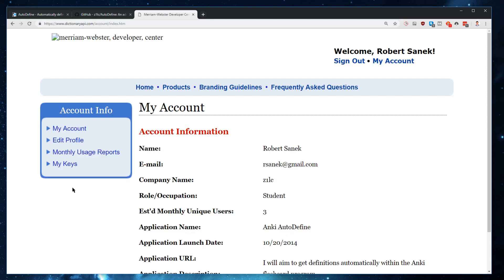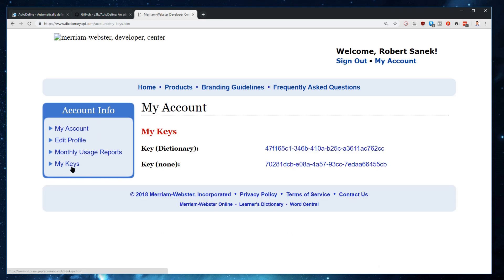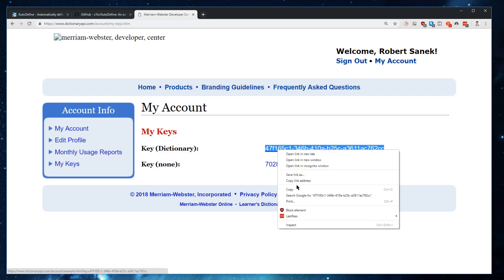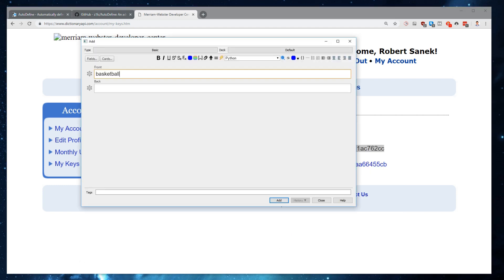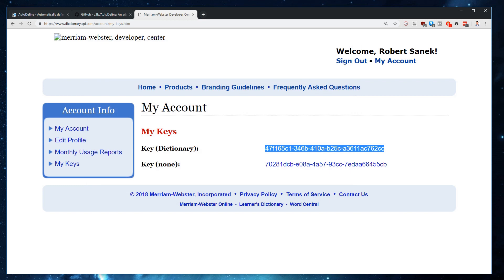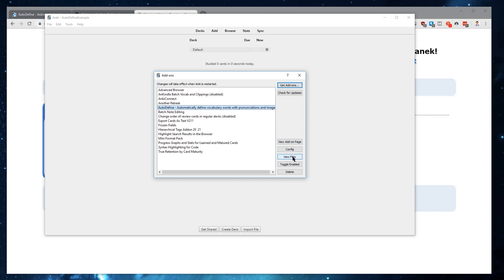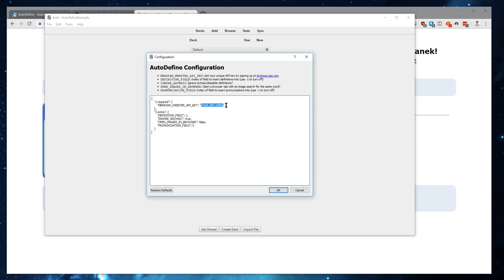Once you do sign in, on the left-hand side you'll have a few links, and the one we're most interested in is the My Keys link. You'll click on this link and be taken to the My Keys page. The key that you care about is the key for the dictionary. You'll right-click and copy that key, then go back into Anki and go to Tools, Add-ons, click on Autodefine, go to Config, and there should be a location that says "Your Key Here," which is where you'll replace it with the actual API key. Paste that in and click OK.